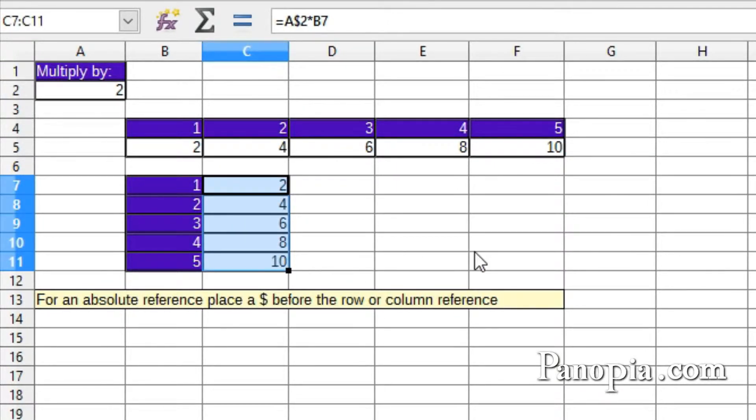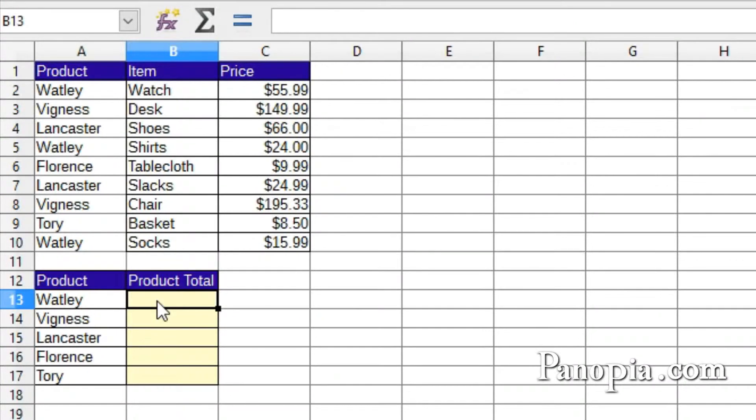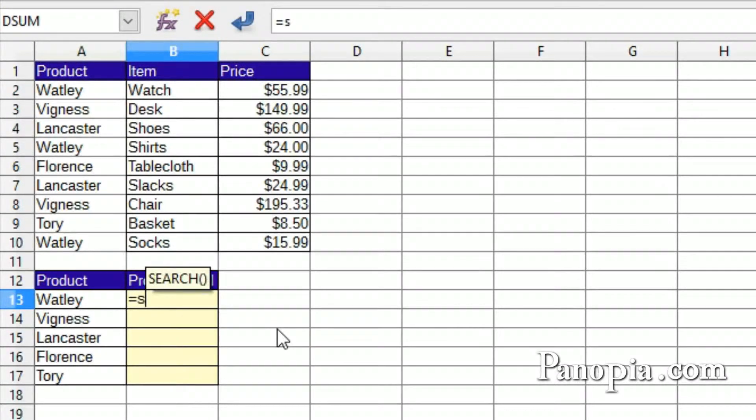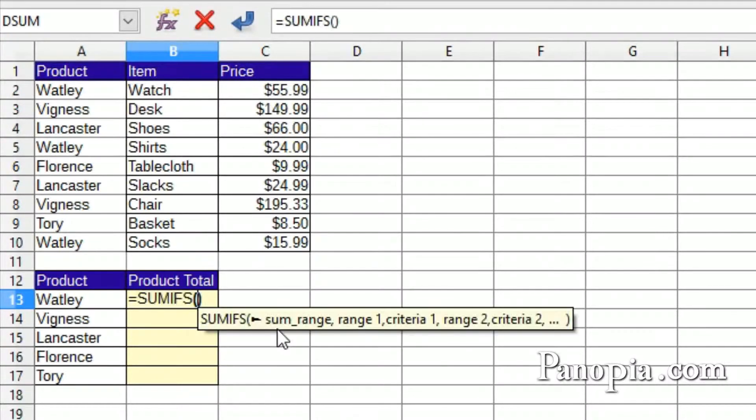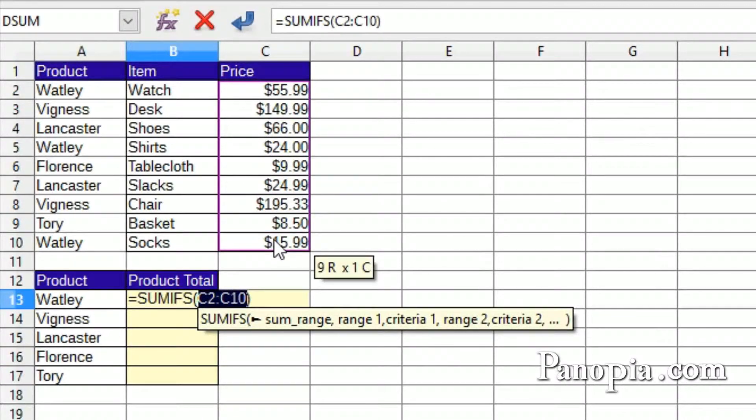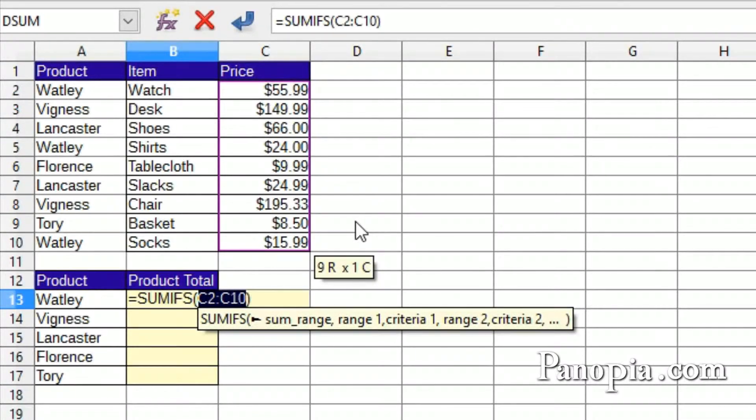Now back to the table of sales figures. To get my list of product totals, I'll be using a combination of absolute and relative references. First, click cell B13 and type equals SUMIFS. Press Enter. Drag and highlight the range of cells to add, C2 to C10 in this case. This range needs to be locked, so the values don't move when the formula is copied down. So press Shift F4.